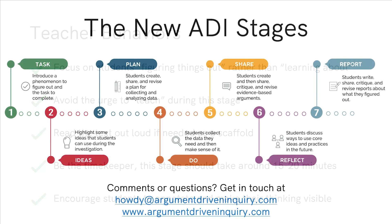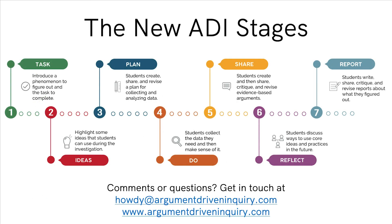If you have any questions, please feel free to reach out to howdy at argumentdriveninquiry.com or find us on our website.